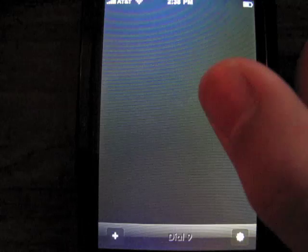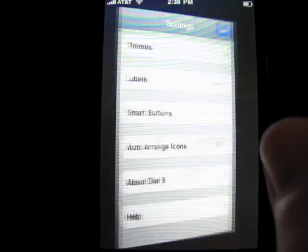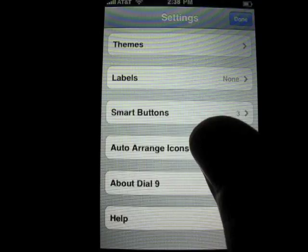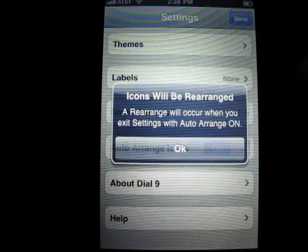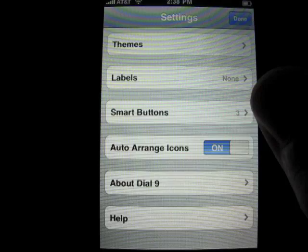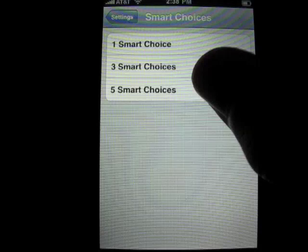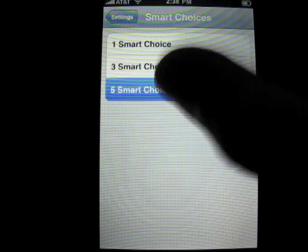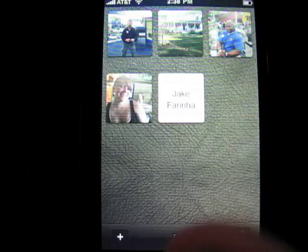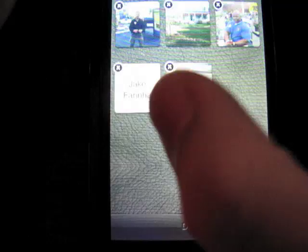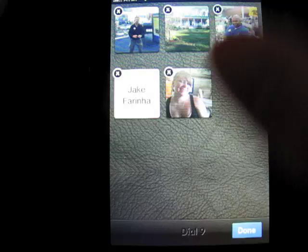Going back into the settings menu, you can also auto-arrange contacts. If I hit done, it shows auto-arrange is on. That smart-arrange makes sure there are no spaces — so when I drag Amanda down and release, it puts her right back in line. Also in settings you can set different smart button options, like setting it to five smart choices.